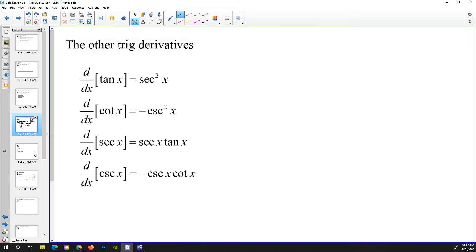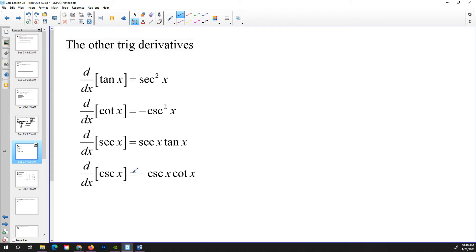So that's a fairly easy application of the quotient rule. Using the quotient rule together with the known derivatives of sine and cosine, we can find the other trig derivatives. The derivative of tangent x is secant squared x. By a similar method, the derivative of cotangent x is negative cosecant squared x. The derivative of secant x is secant x times tangent x. And the derivative of cosecant x is negative cosecant x times cotangent x.